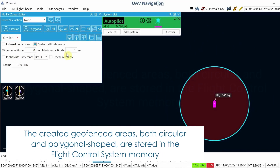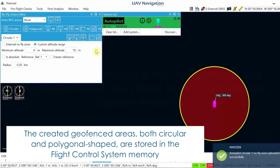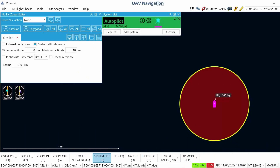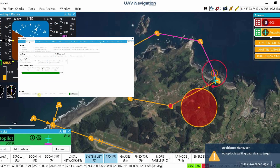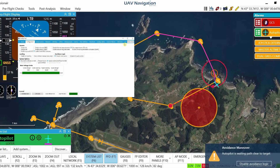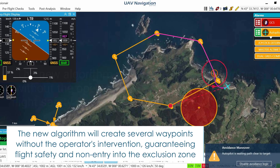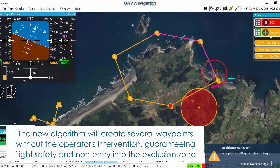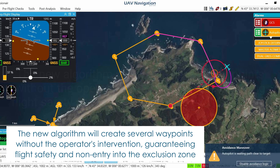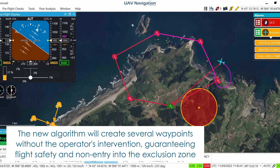The created geo-fenced areas, both circular and polygonal shaped, are stored in the flight control system memory. The new algorithm will create several waypoints without the operator's intervention, guaranteeing flight safety and non-entry into the exclusion zone.